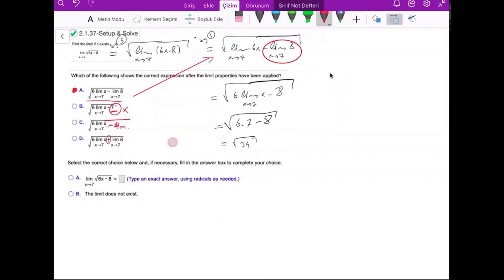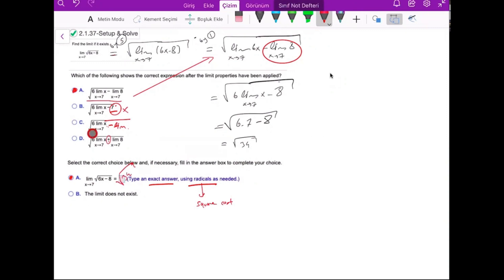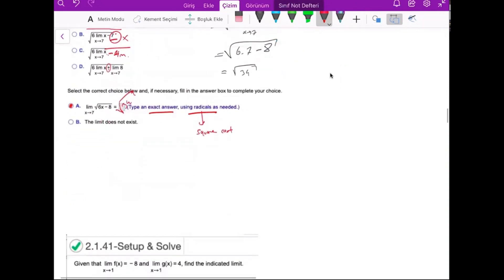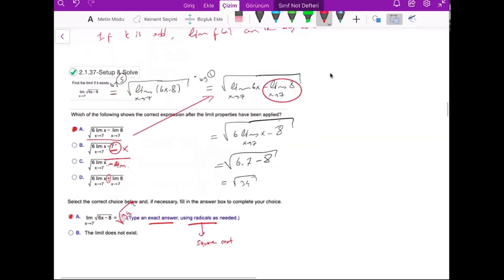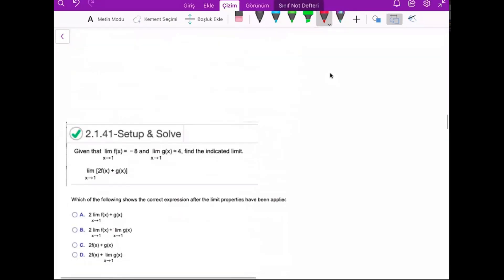Select the correct choice below and fill in the answer box. The limit exists, and the exact answer using radicals — radicals means square root if you don't know — is the square root of 34. You should write the answer as square root 34. These are very important properties of limits.